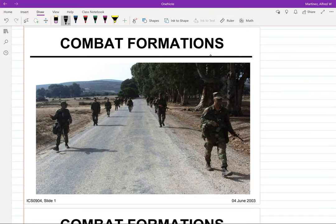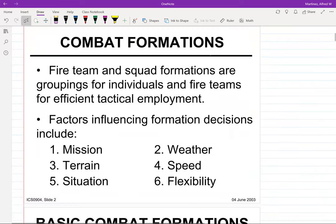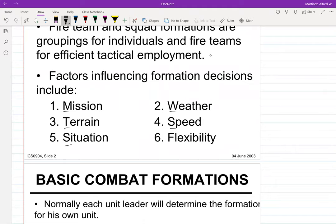What everyone wants to be is that guy leading his squads through their columns. So some basic definitions: combat formations — fire team and squad formations — are groupings of individuals and fire teams for efficient tactical employment. At OCS they break it down into six factors: mission, weather, terrain, speed, situation, and flexibility. Some of those cover your situation and off-order, and some cover your orientation.